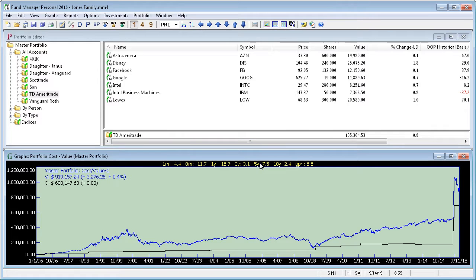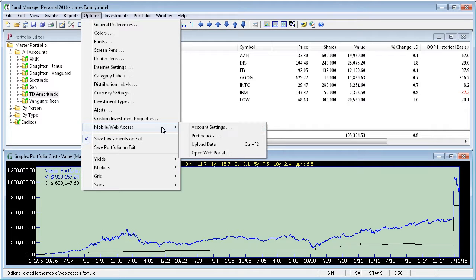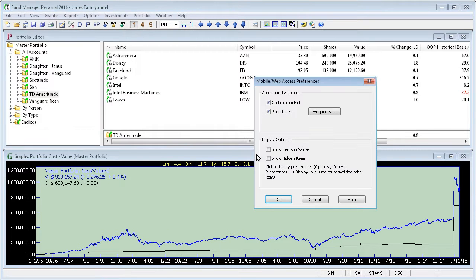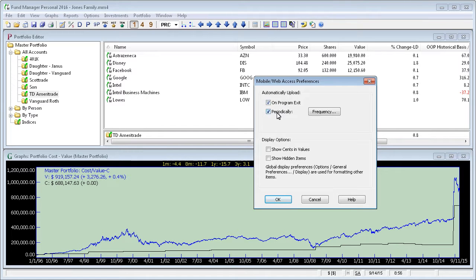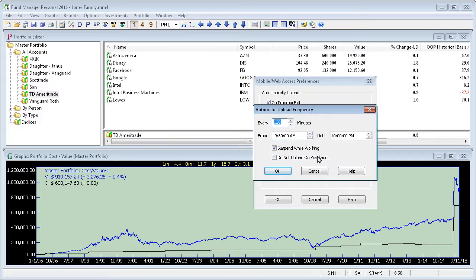You can also have Fund Manager automatically upload your data for you. To do that, go back to the Mobile Web Access menu command and select Preferences. Here you can see the options related to automatically uploading your data. You can have it automatically upload on Program Exit or every so often. Here we have it set to go every two hours. You can also adjust the times of day that it will upload and other related commands.